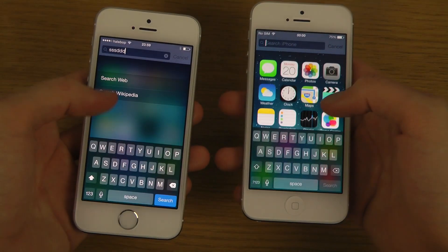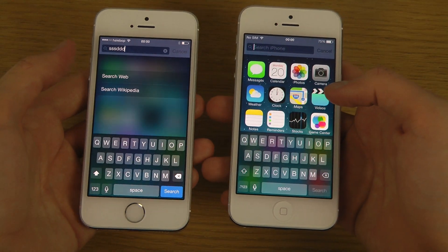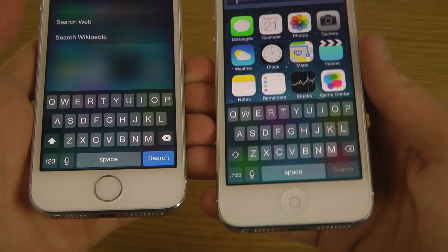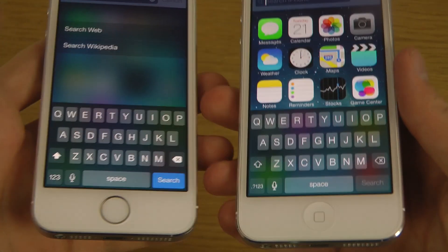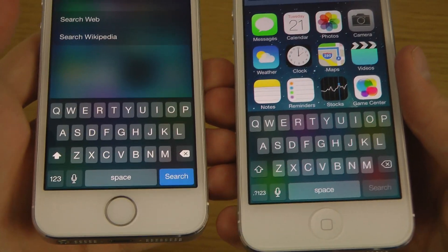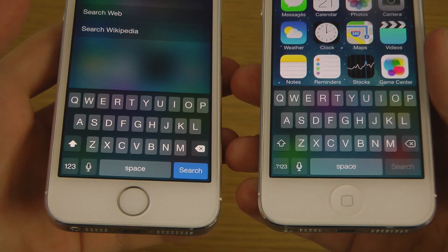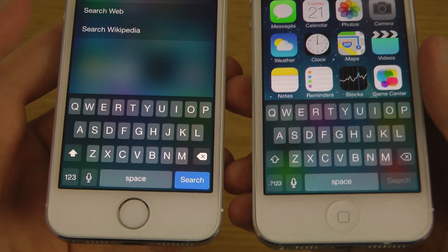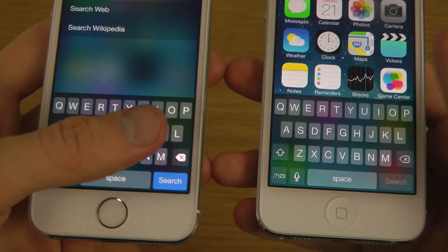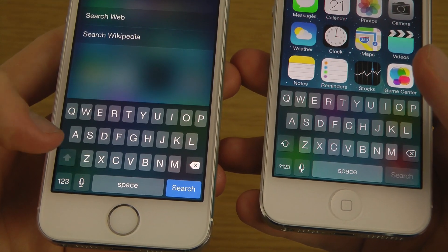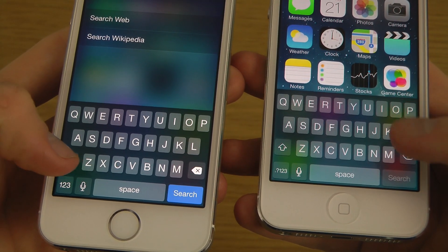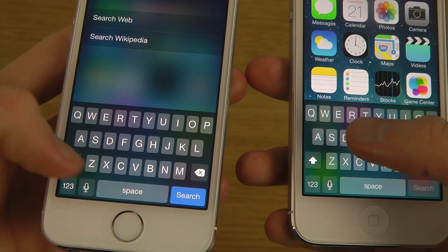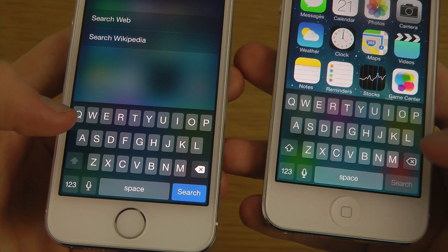Some other big additions in iOS 7.1 is the keyboard, which also started getting updated in beta 3. You can see way bolder text and the shift key looks a little bit different as well.